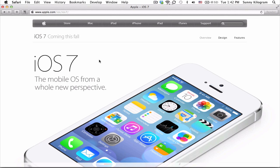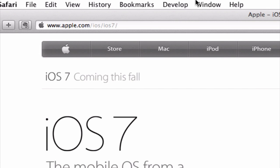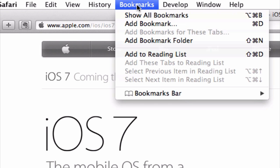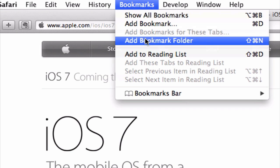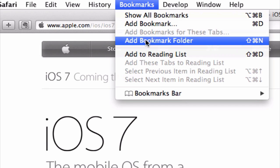First, open Safari and in the menu bar up top, let's choose bookmarks and scroll down to where it says add bookmark folder.